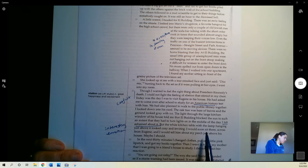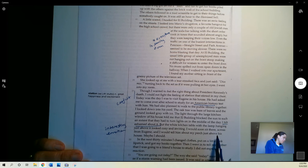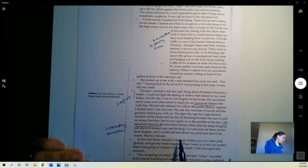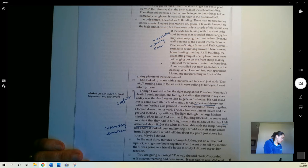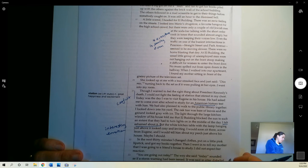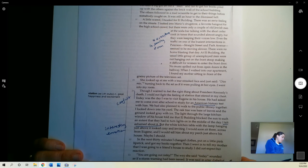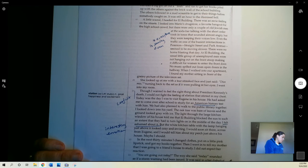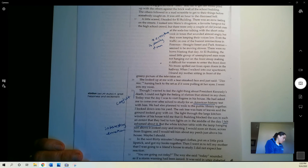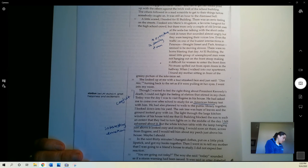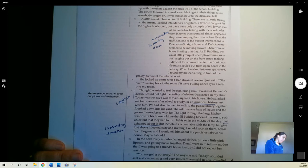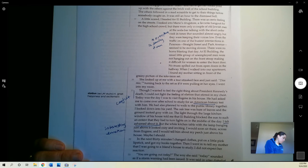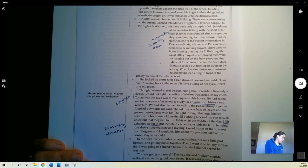But the white kitchen table with the lamp hanging just above it looked cozy and inviting. I would soon sit there, across from Eugene, and would tell him about my perch just above his house. Maybe I should. And maybe I should. In the next 30 minutes, I changed my clothes, put on a little pink lipstick, and got my books together.